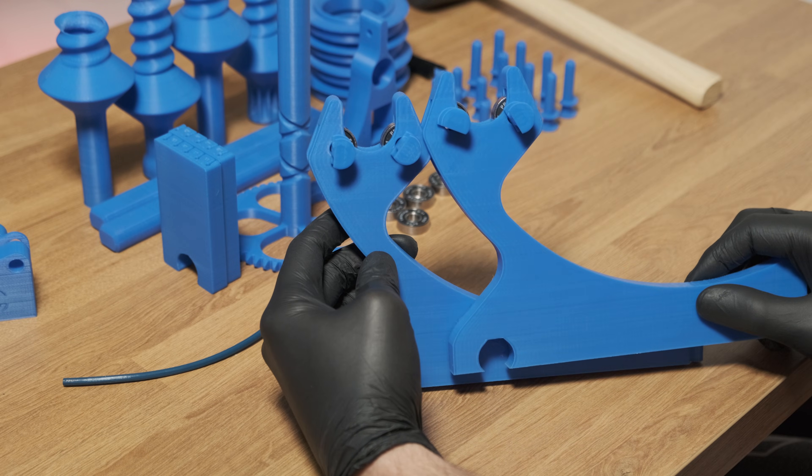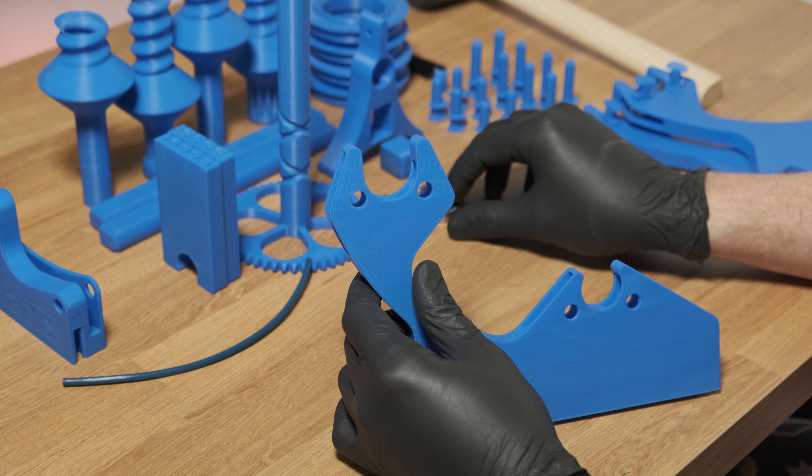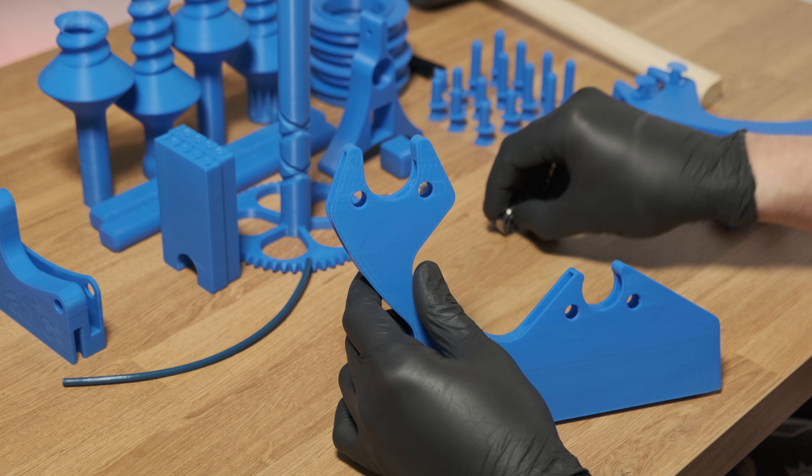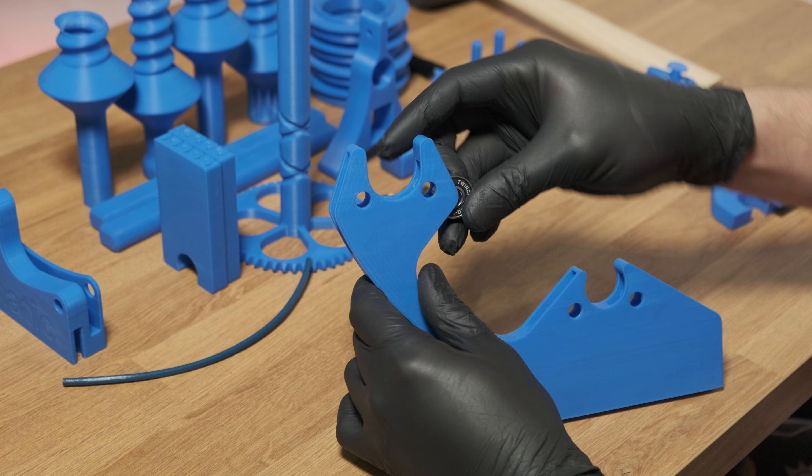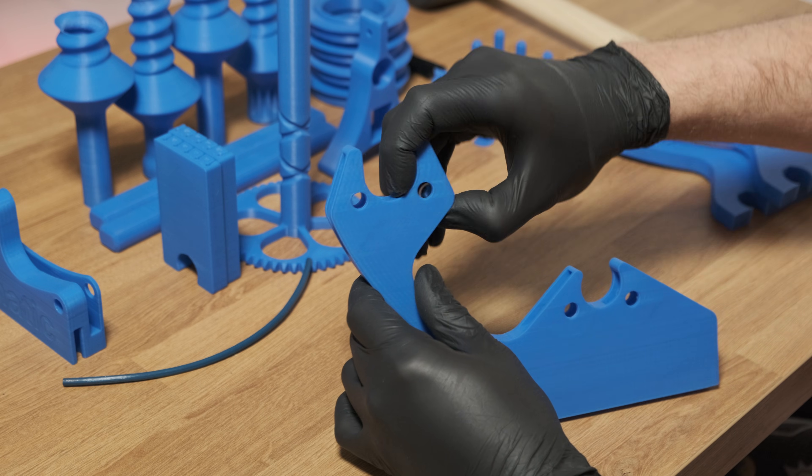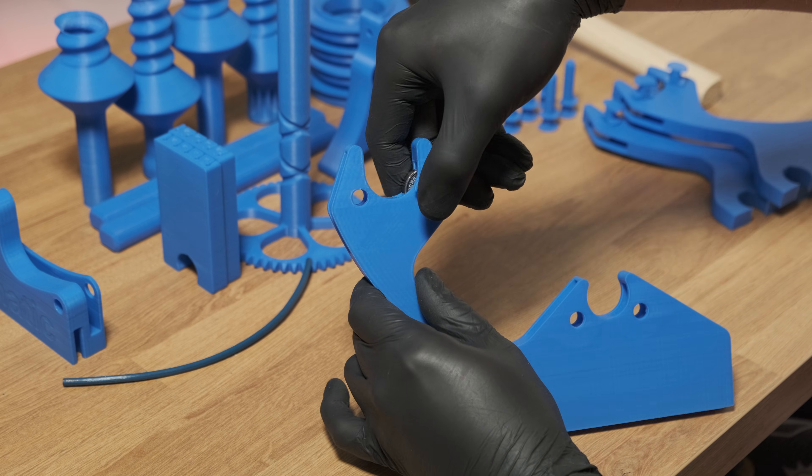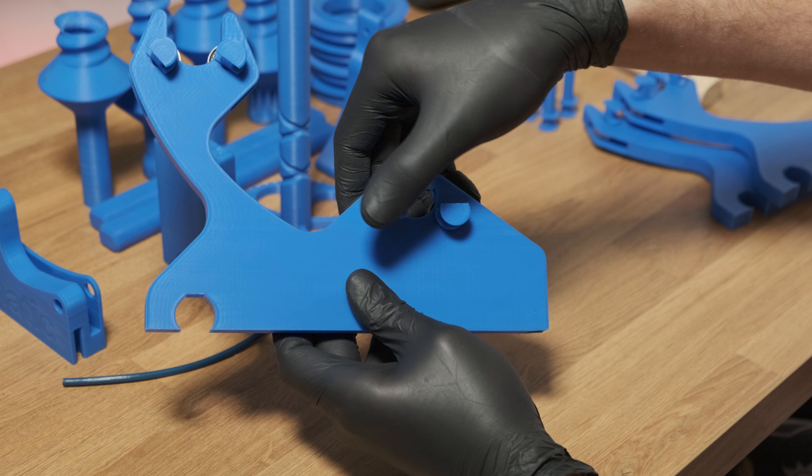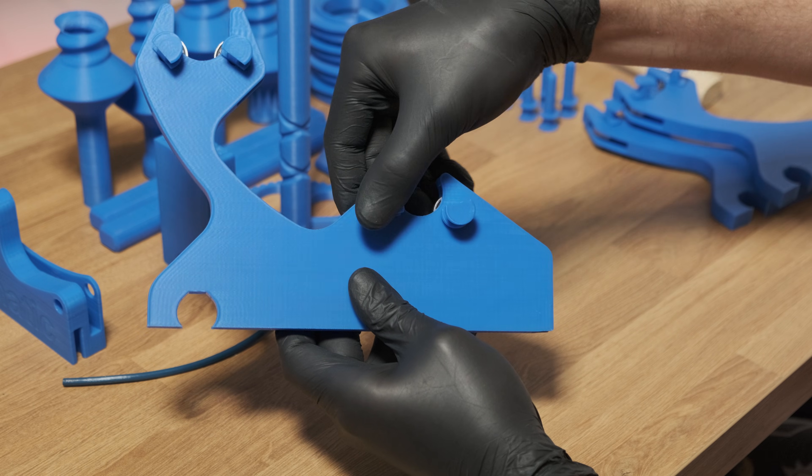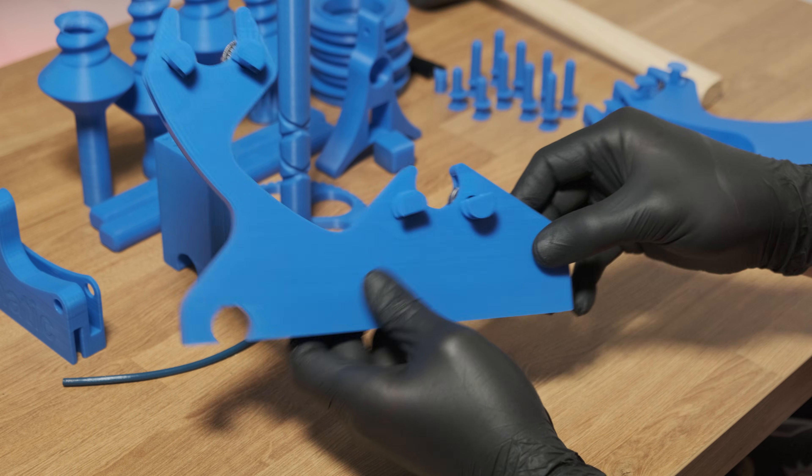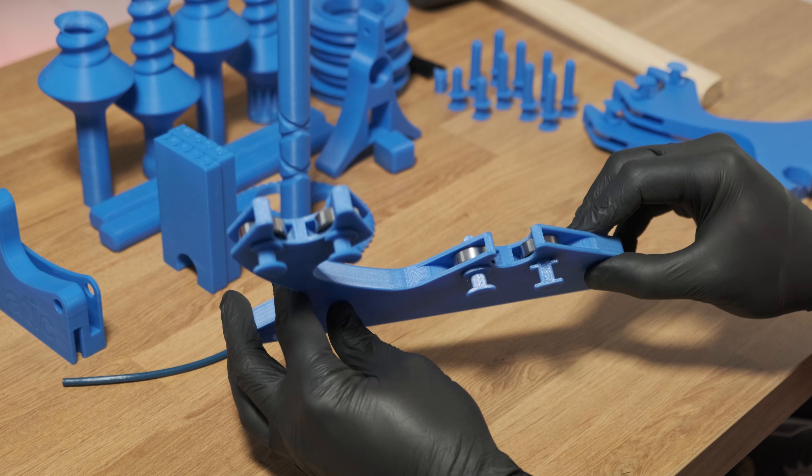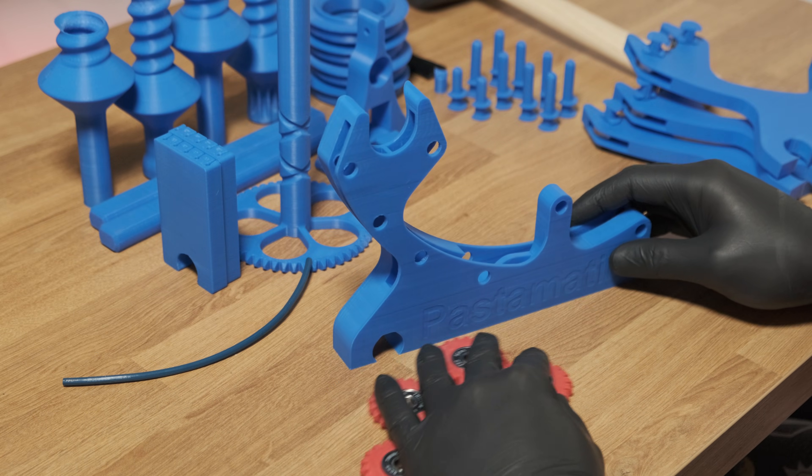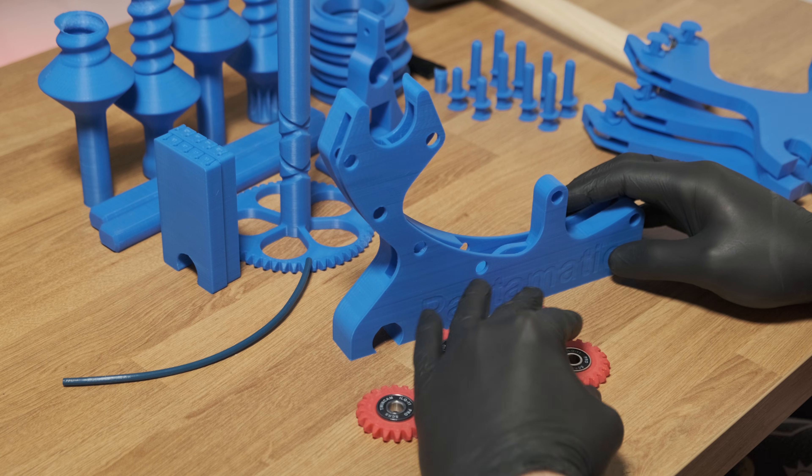Now, moving on to the other side of the frame. Insert the bearings and pins as before. Now it is time to insert the gears. Place them in this order.